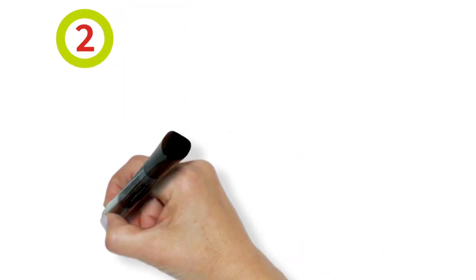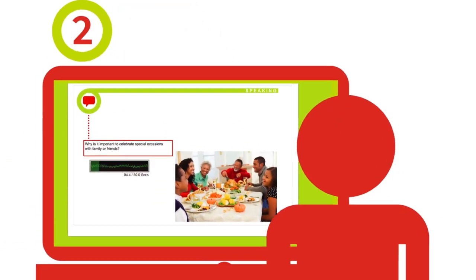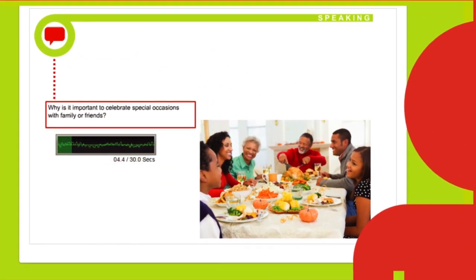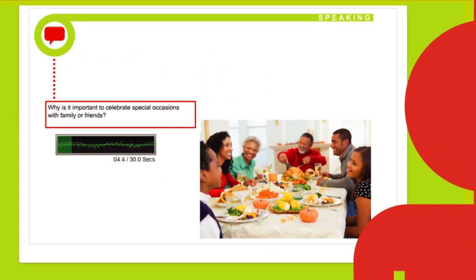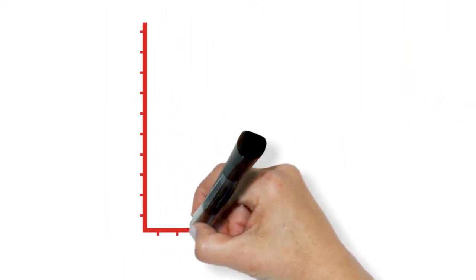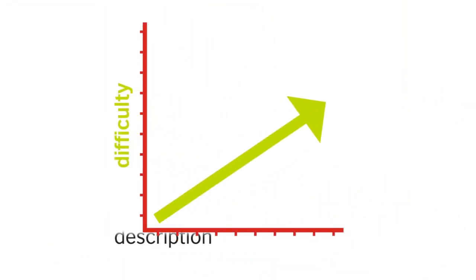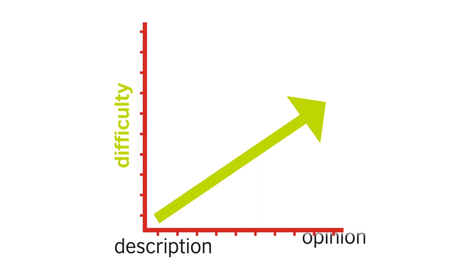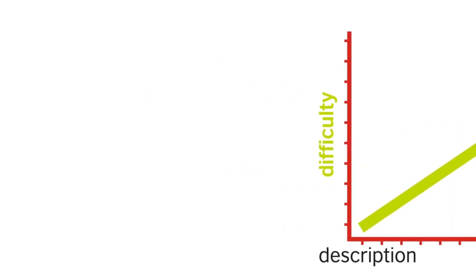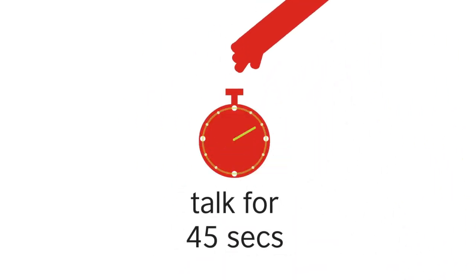Section 2 requires you to describe a photograph, then answer some questions about what you have seen. The questions could increase in difficulty, for example, ranging from a description to an opinion. You will be requested to talk for 45 seconds per question.